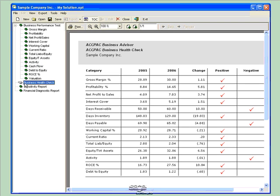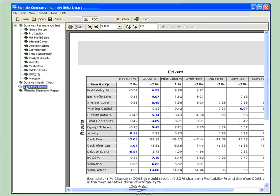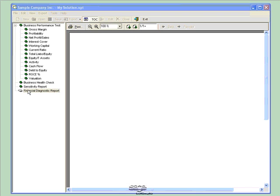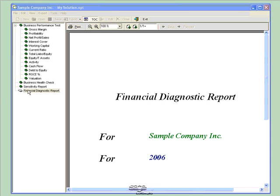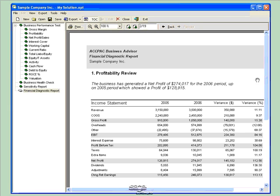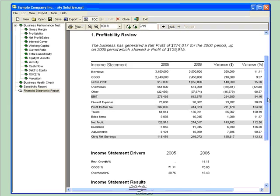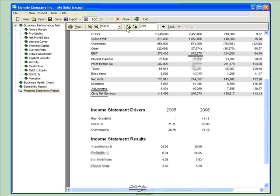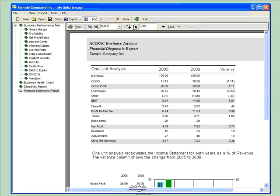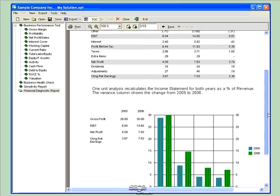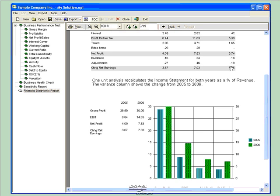The Business Checklist shows the areas where I have a positive or a negative change from last year. The Sensitivity Report shows me an XY grid of my drivers and results and highlights those areas that are affected. The Financial Diagnostic Report is a 19-page report that encompasses all of the data from my CFO Business Solution. It is designed to be easy to read and gives me all of my data in a plain English report.